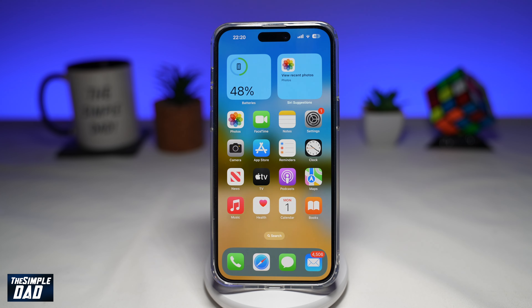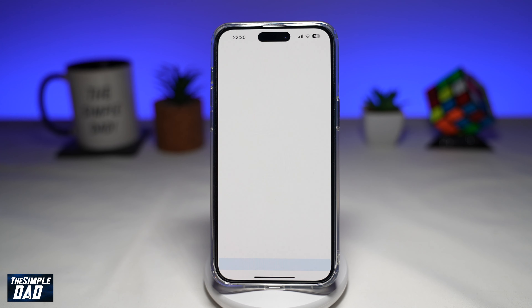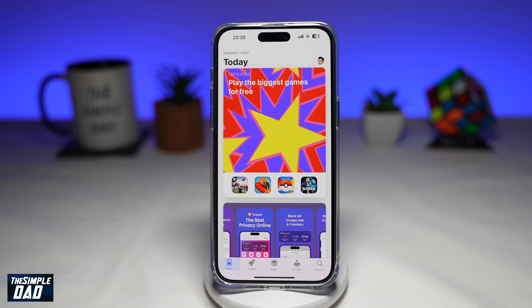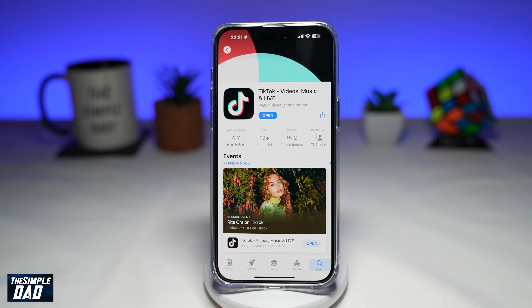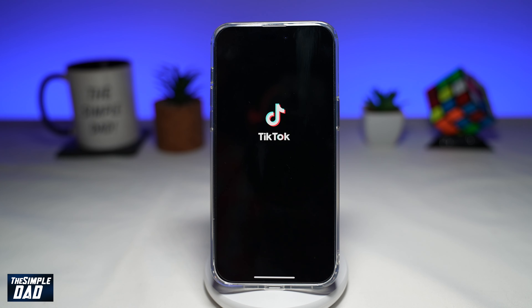Before we begin, go to your app store and make sure you update your TikTok app to the latest version. Once that is updated, go ahead and open the app.